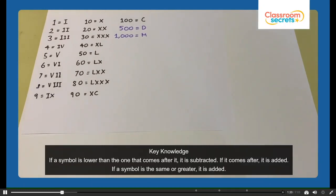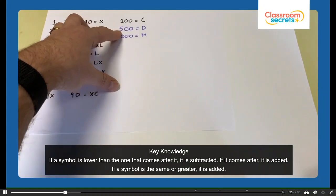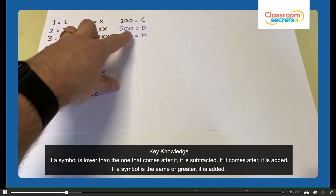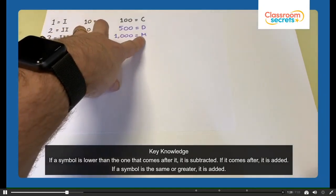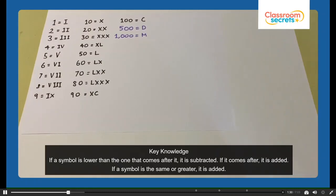Looking at the Roman numerals we're going to learn today, we're going to be looking at 500, which is D, and a thousand, which is M. The numbers we're going to look at today are up to a thousand.